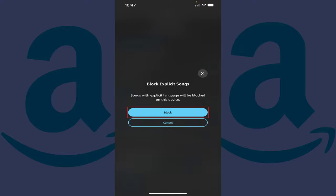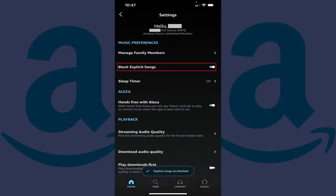Step 5. Tap Block. Going forward, any devices associated with your Amazon Music account won't be able to play explicit songs.